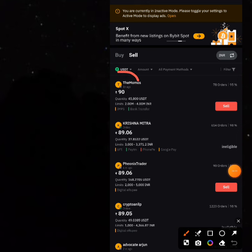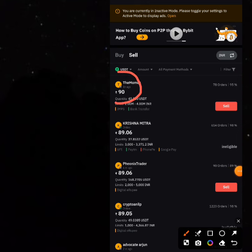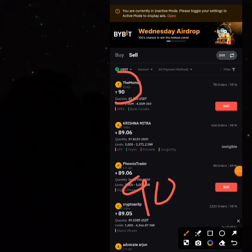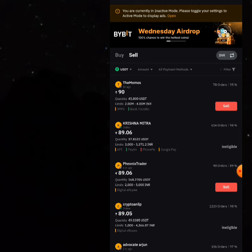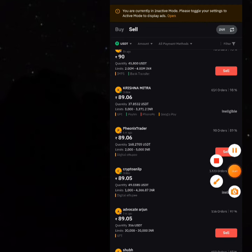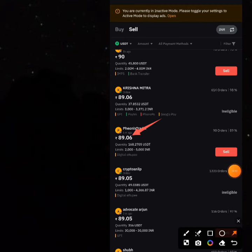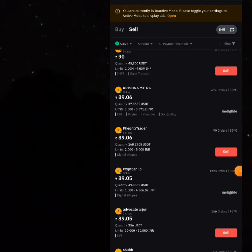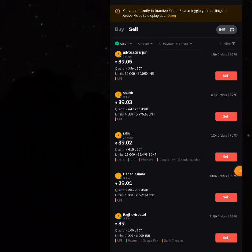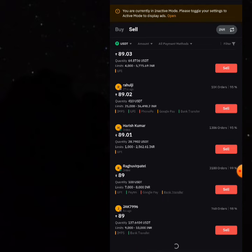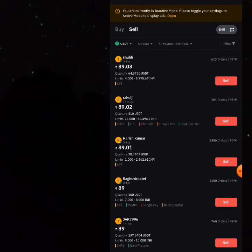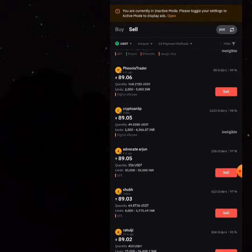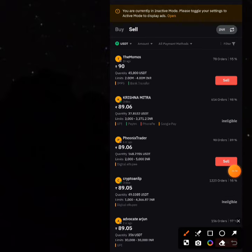On Bybit's P2P sell section, we bought at 87 rupees per dollar — you can see somebody is buying at 90 rupees. If you sell 100 USDT to this guy, they will give you 9,000 rupees. Going down, you can also see others buying at 89, which is very similar to what we saw on KuCoin. Bybit is even easier to sell on, and if KuCoin doesn't work in your location, Bybit might work instead.